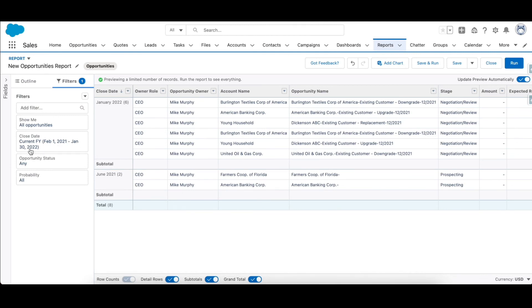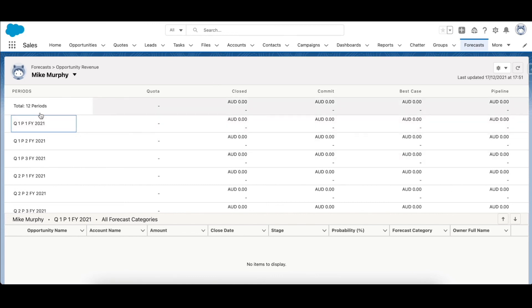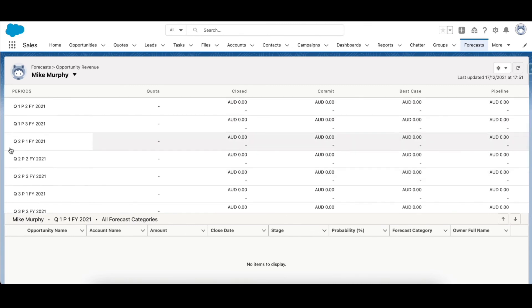Also, let's look at how the naming convention is shown that we had set up on the forecast page. So here you can see Q1 period 1 FY 2021. So every quarter has three periods, so there are total 12 periods in the custom fiscal year that we have set up. And you can see after quarter 1, then you have quarter 2 P1 FY 2021 and so on. Thank you for watching.